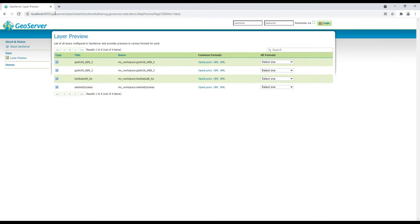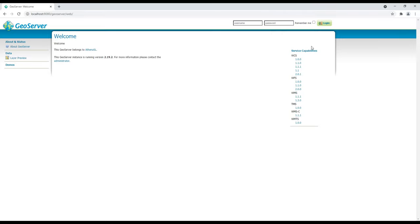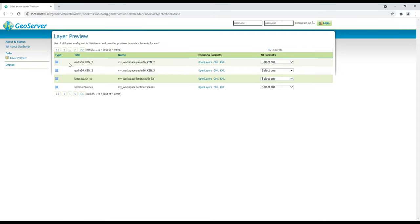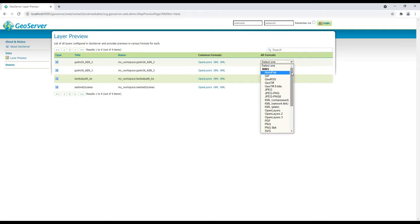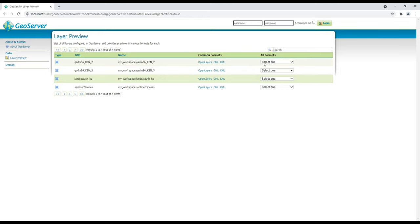This is my GeoServer running on my local machine. Under WFS — which stands for Web Feature Service — we have three supported versions: 1.0.0, 1.1.0, and 2.0.0. Looking at the layer preview, we have four layers that we are going to use. Something we did not mention in our previous video is that you can see which formats are supported by GeoServer — both in WMS and WFS — by clicking on the format items.